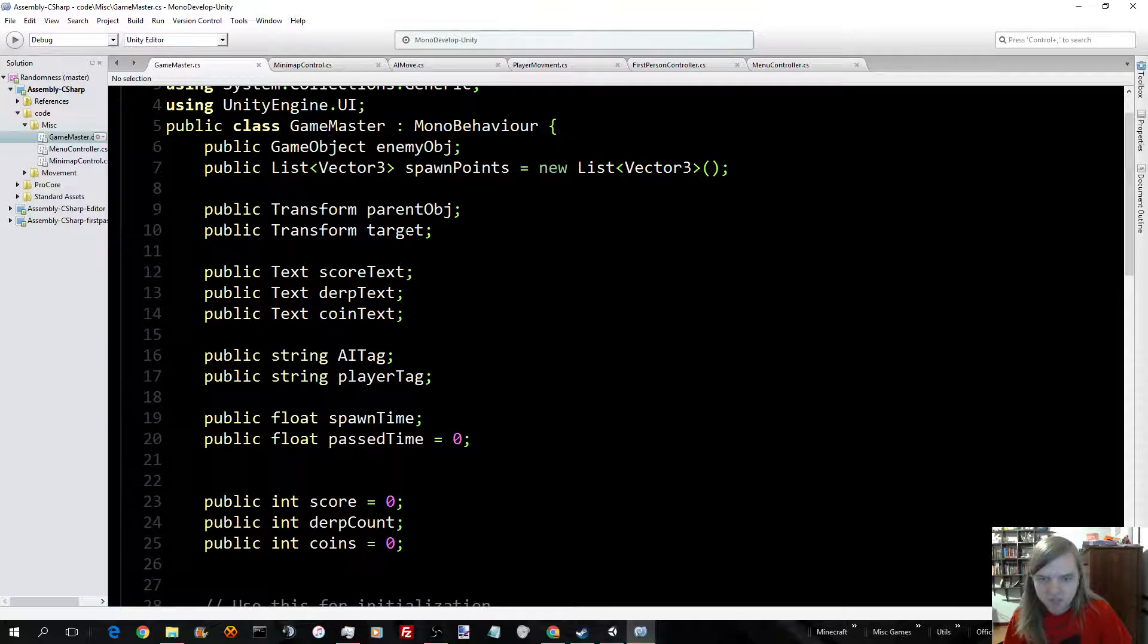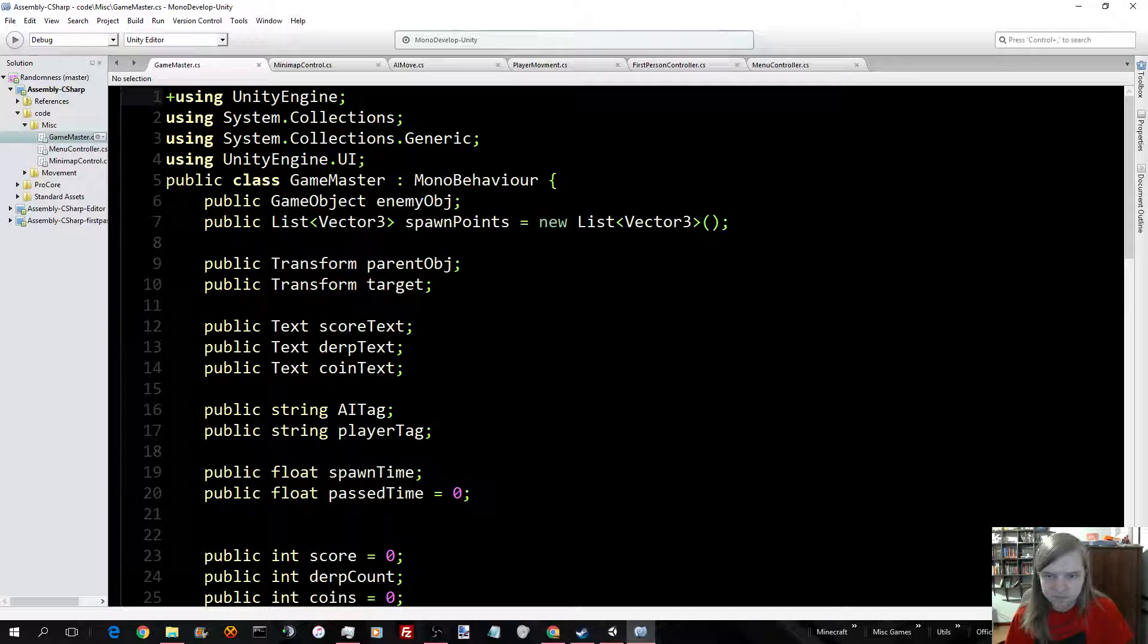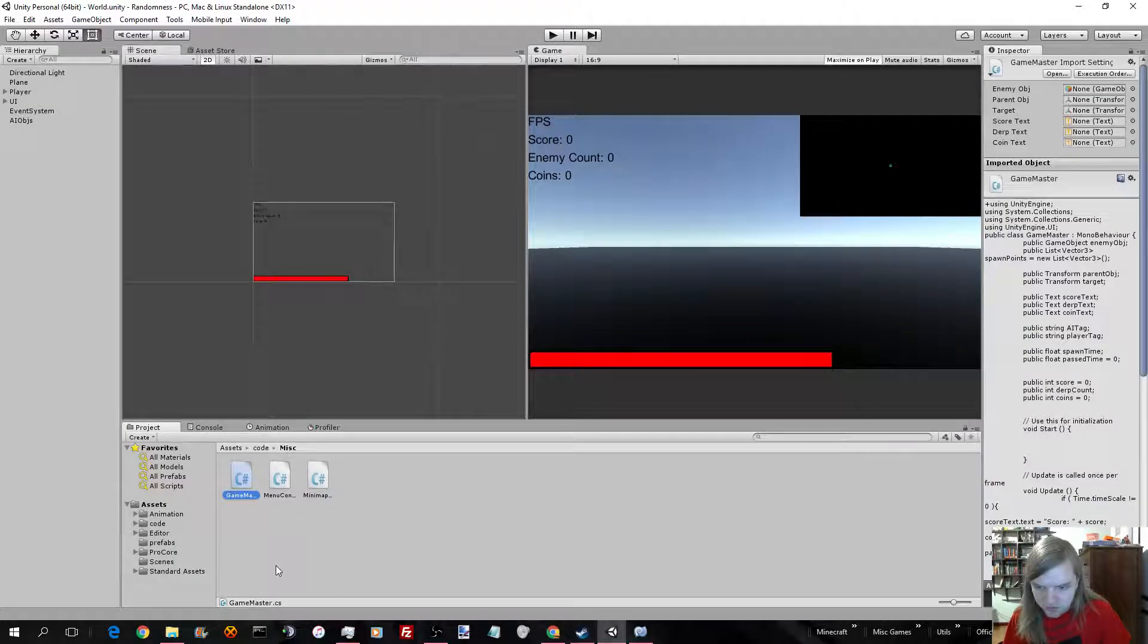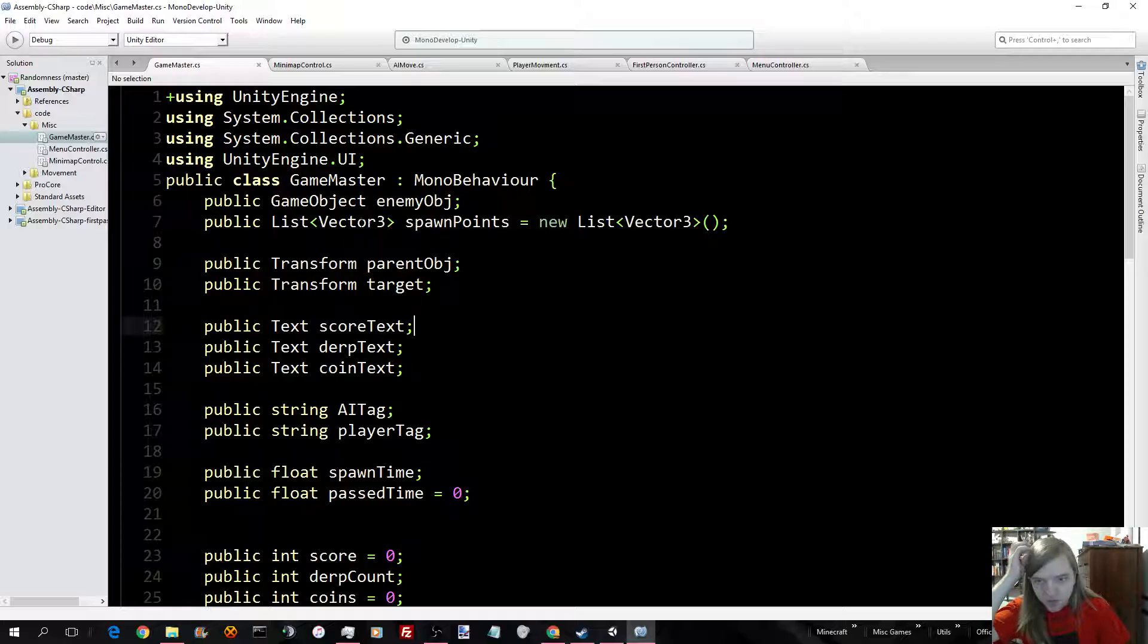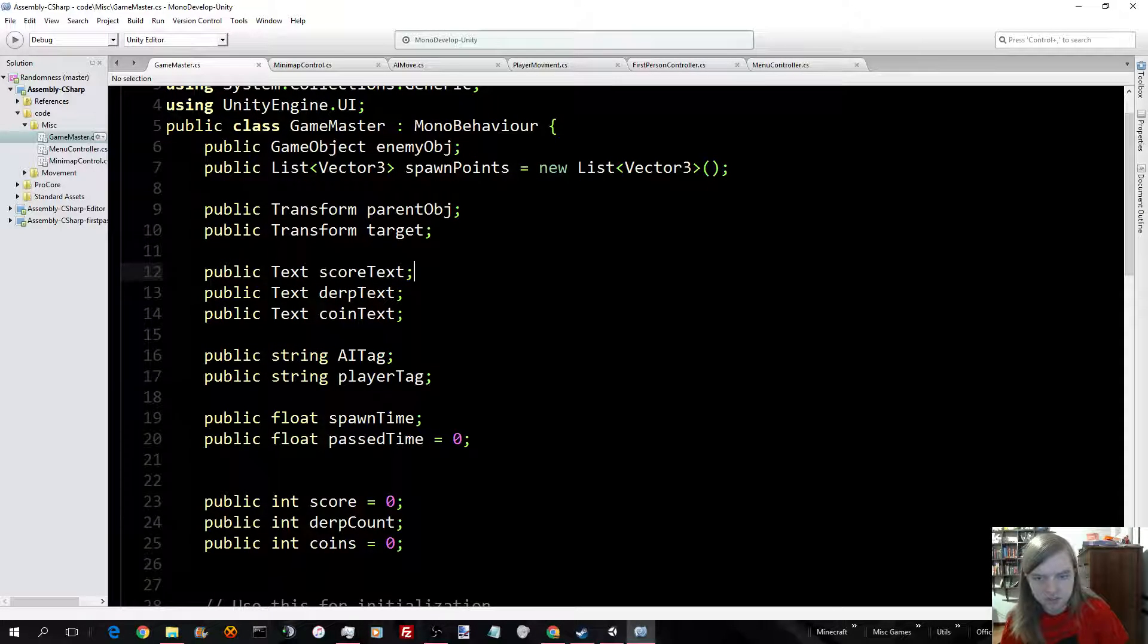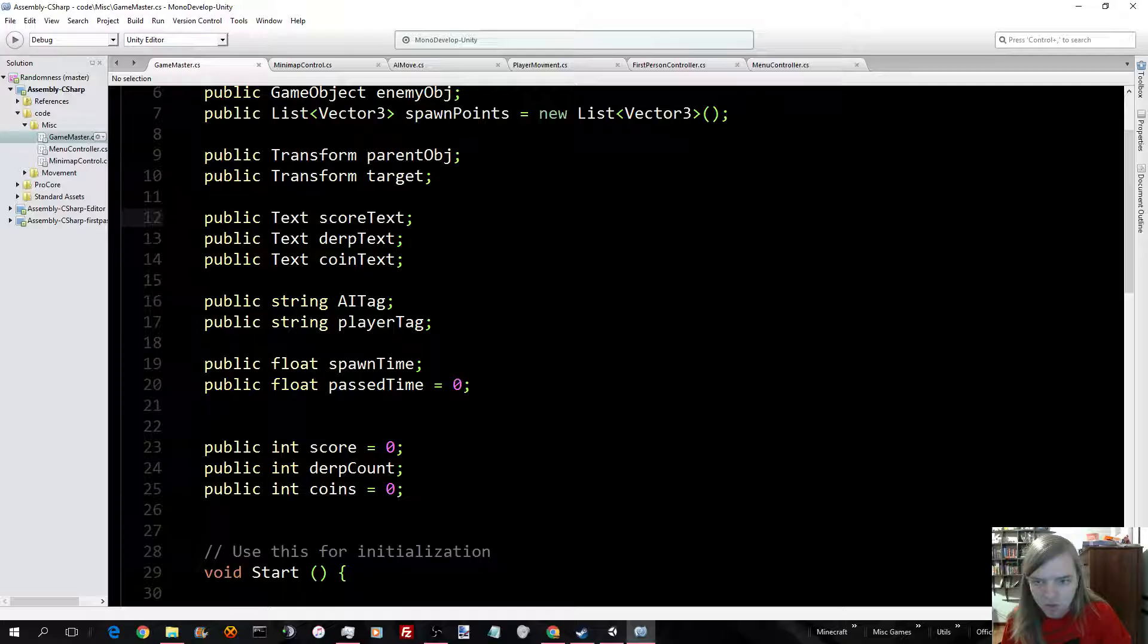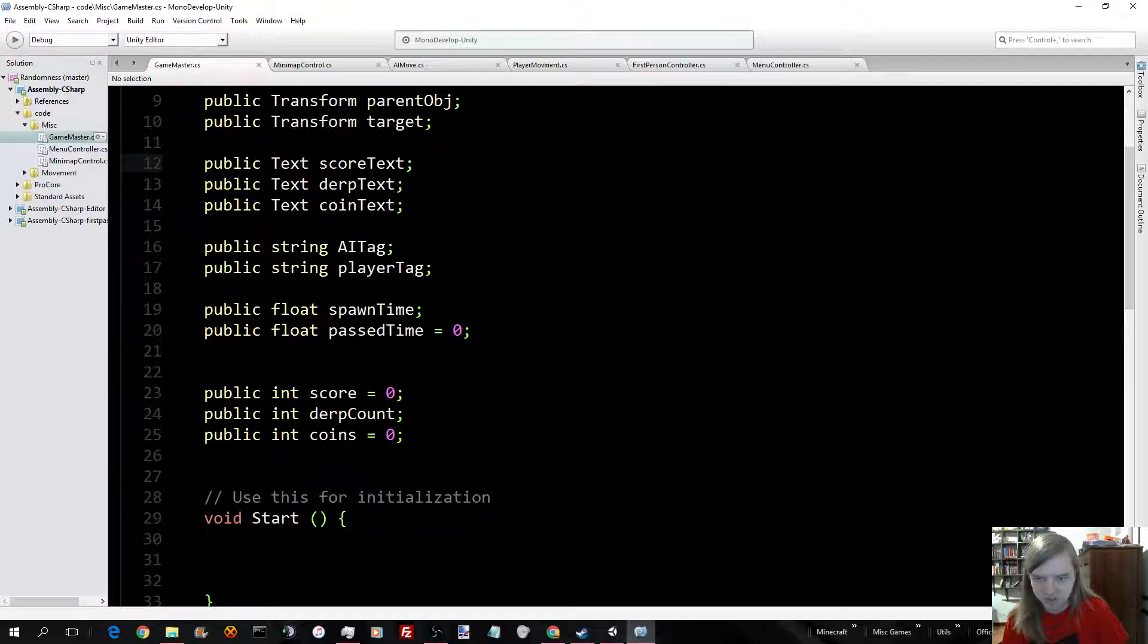So, here's the Game Master. Unity's not giving me errors. First off we have the GameObject, EnemyObject, then the Spawn Points, a list of them. The Parent Object for the Enemy Objects. And then the Player Object, which is the Target.